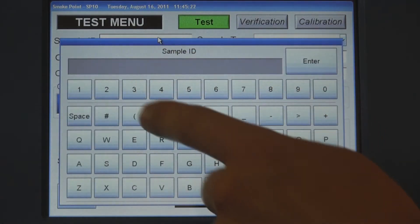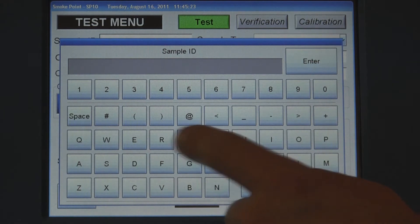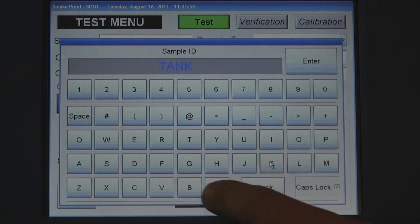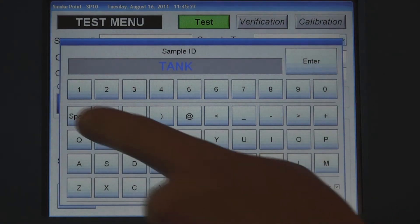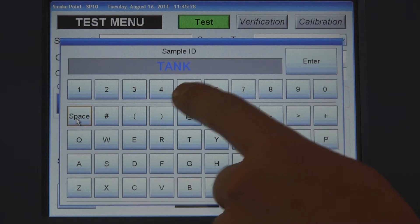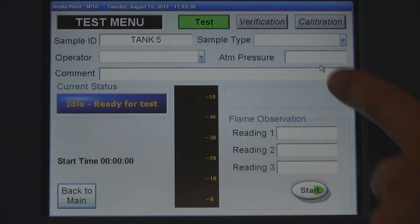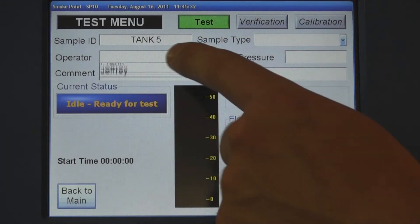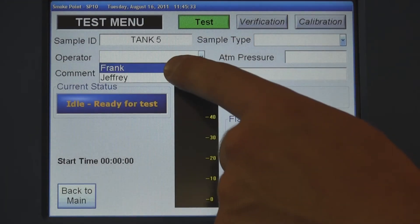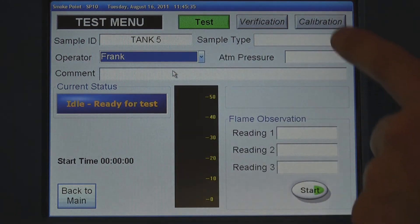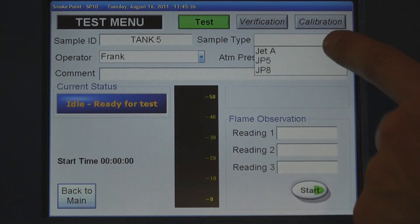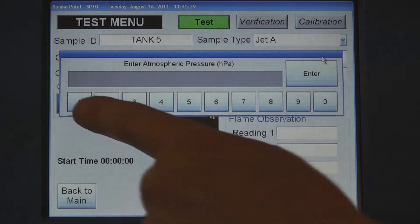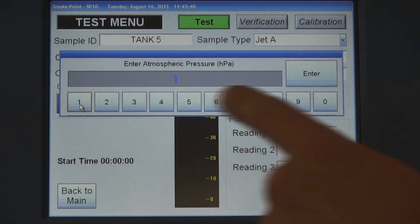Enter the sample ID, select the operator name, select the sample type, and enter the barometric pressure.